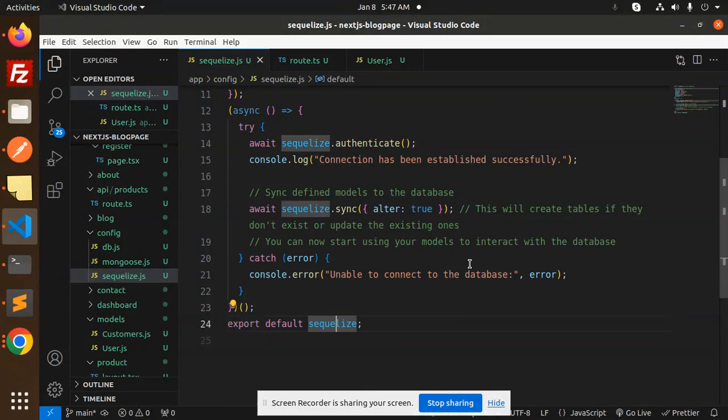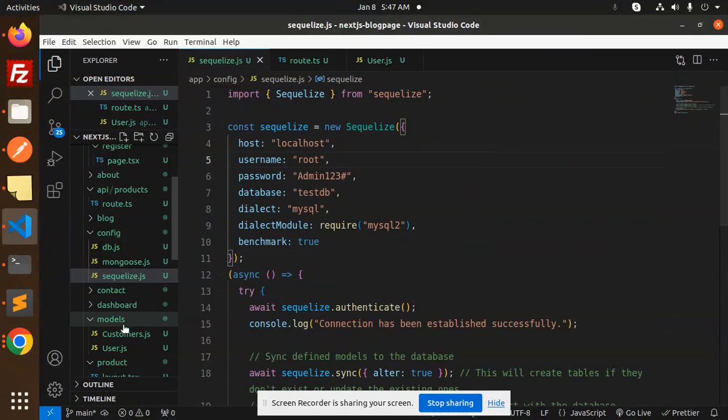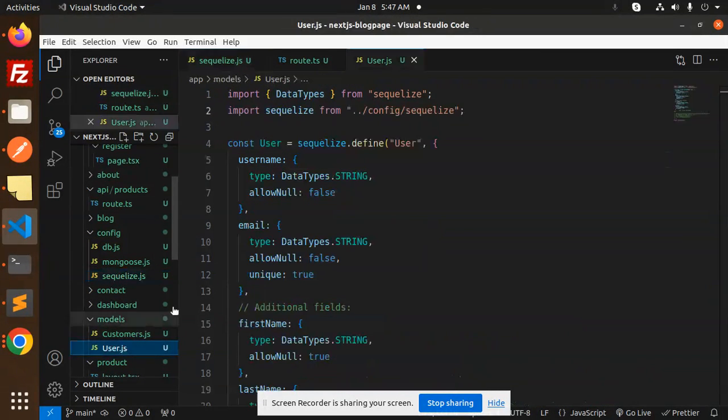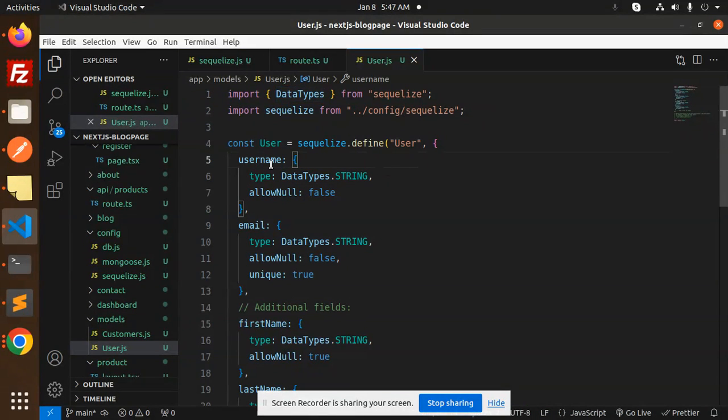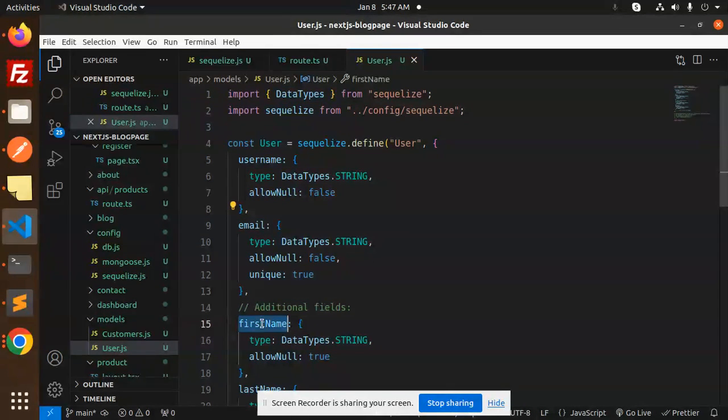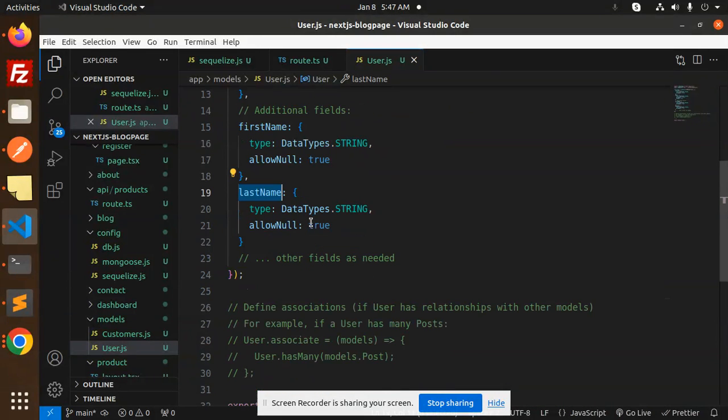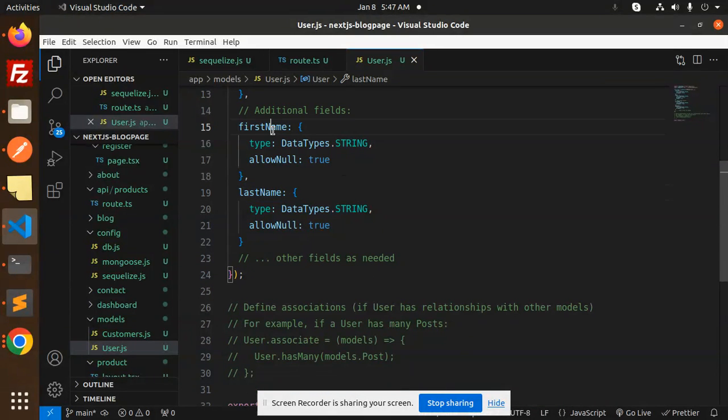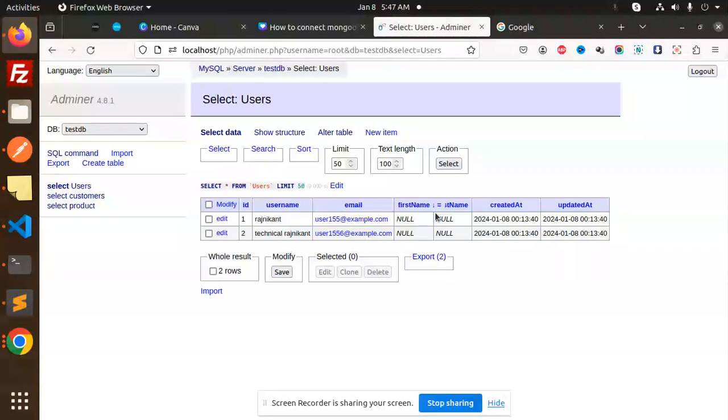Export default SQL is the connection file. You have to create the model, which is user. Here we have created the user model with username, email, first name, and last name. These are the fields in the database table.